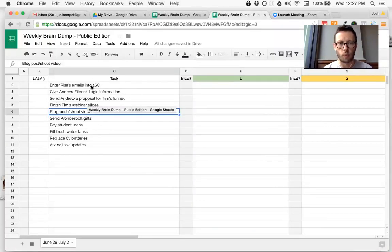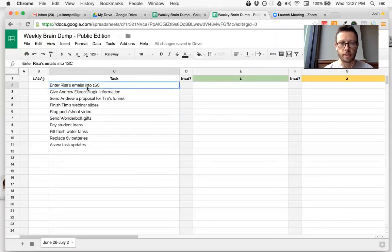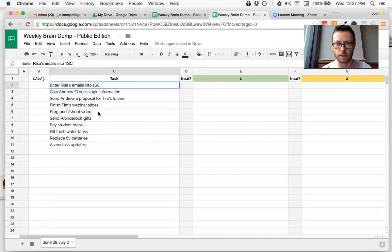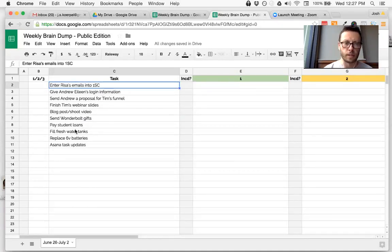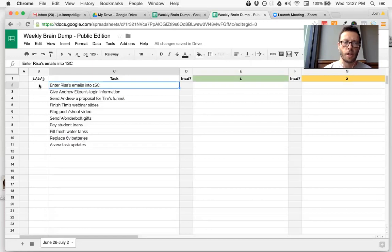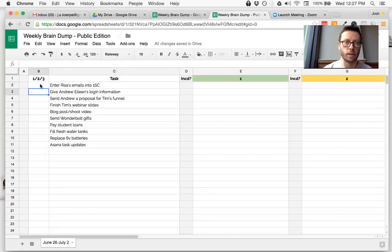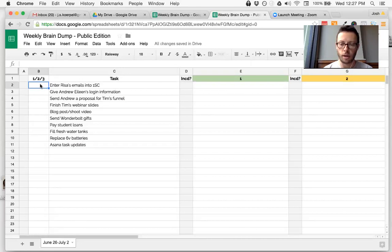Essentially just write down your tasks into this column here under the task column. You can see I've got a couple of tasks here. This is where you place the importance rating. Every time you do that, a one, two, or three for instance.